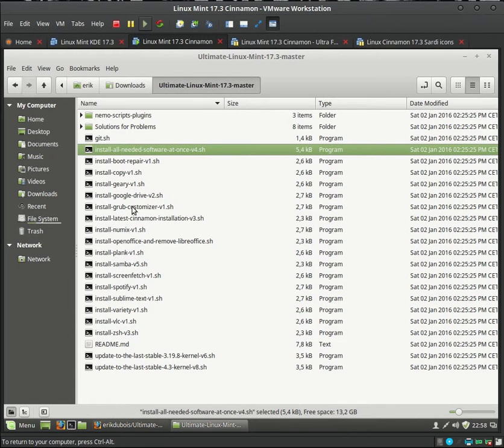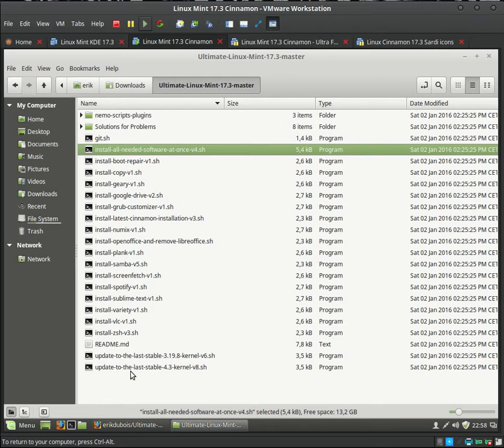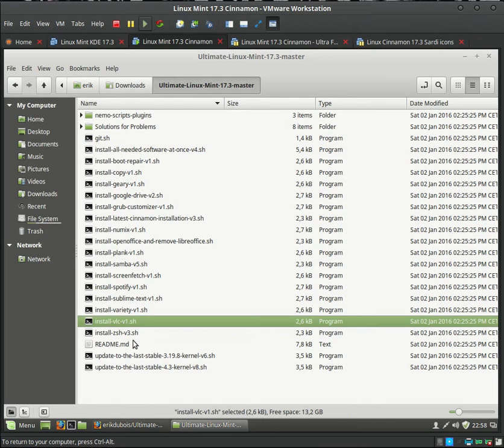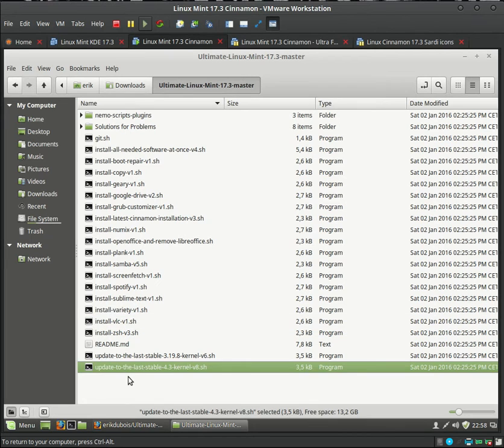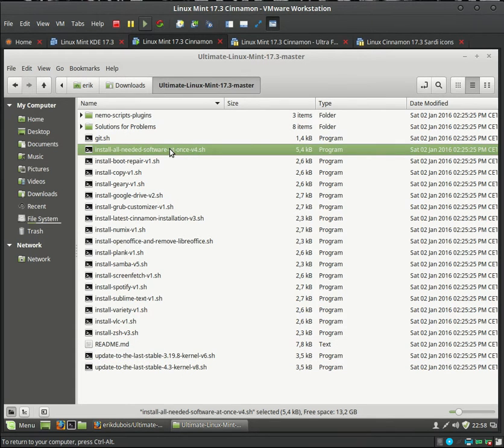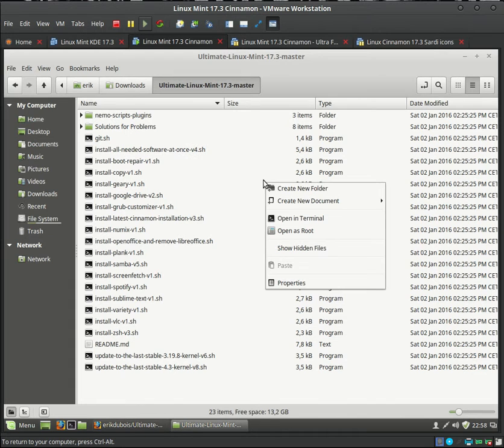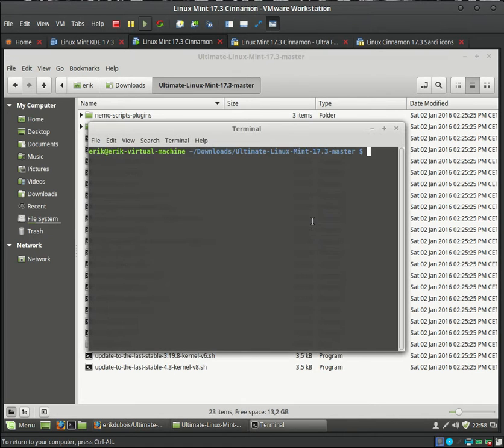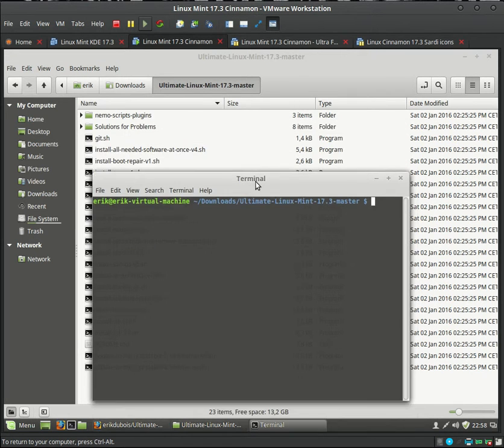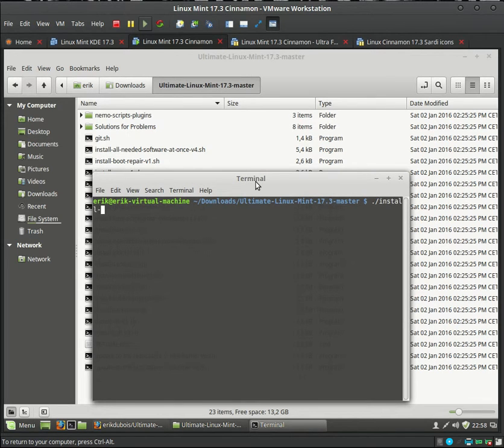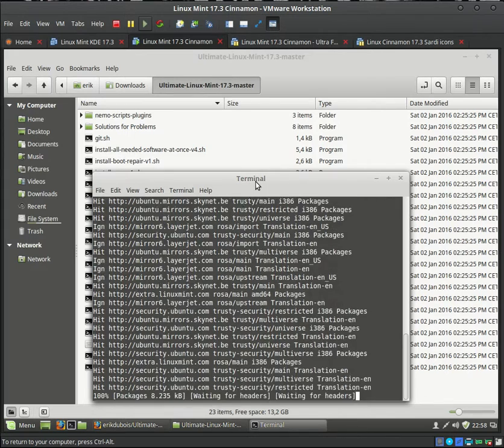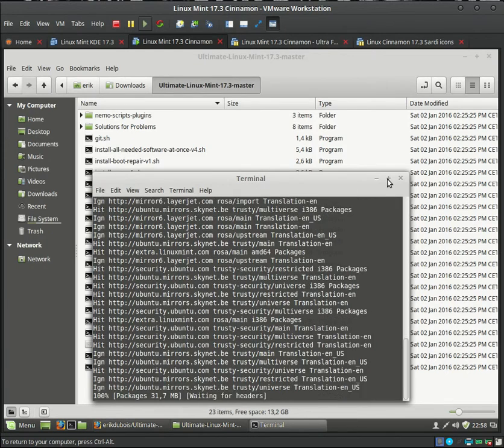And here you have install all needed software at once version 4. And then I've put some of them apart. So if you don't, if you just want this one or just this one you can do so. And here we can upgrade to the last stable kernel 4.3 or 3.19. So actually we're going to run this one and see if everything works just fine. Open in terminal. We have a terminal now. And we press install all needed software version 4. And we press enter.